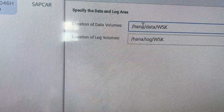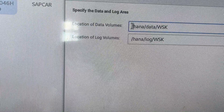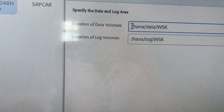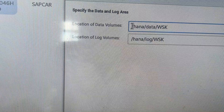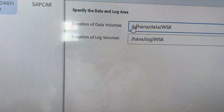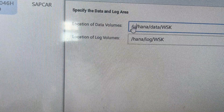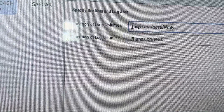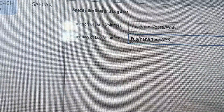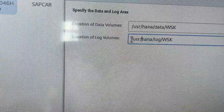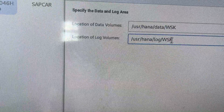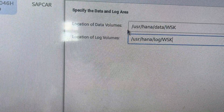Again I will change the path and use '/usr/hana/...' for the data and log volumes directories. These are the directories for data volumes and log volumes.